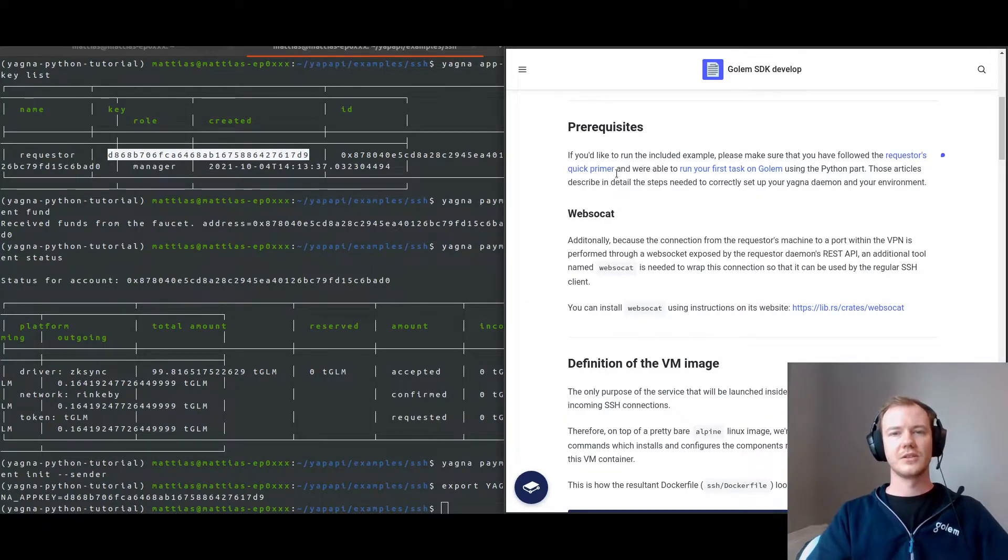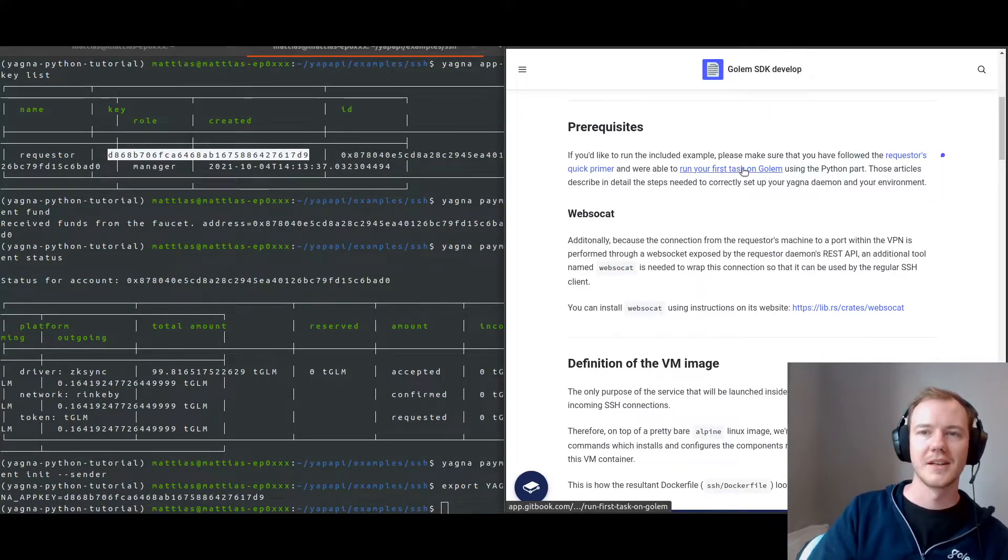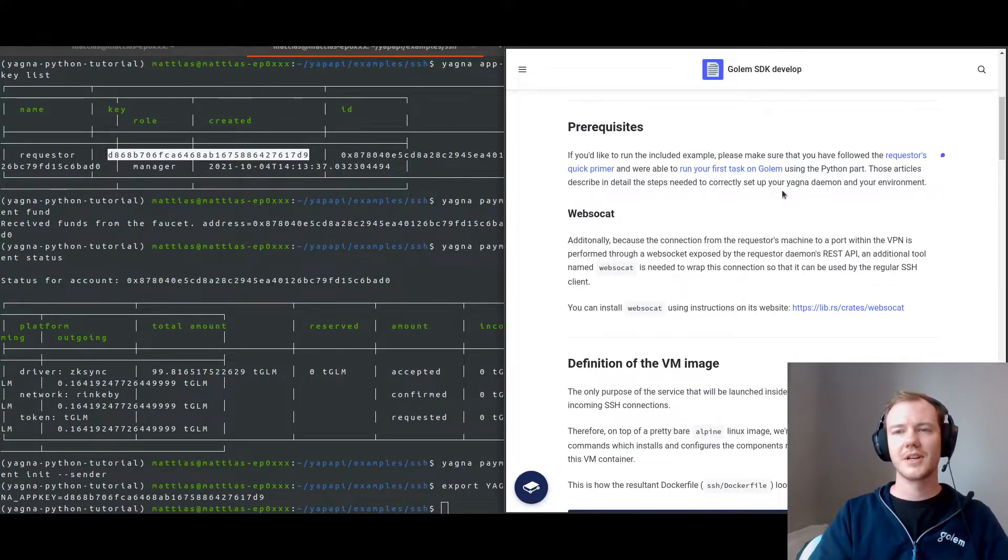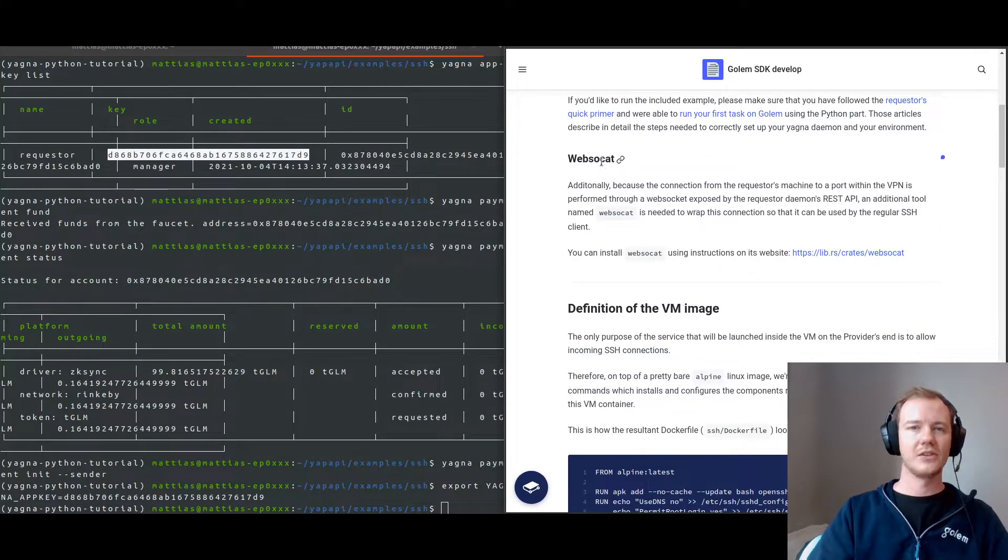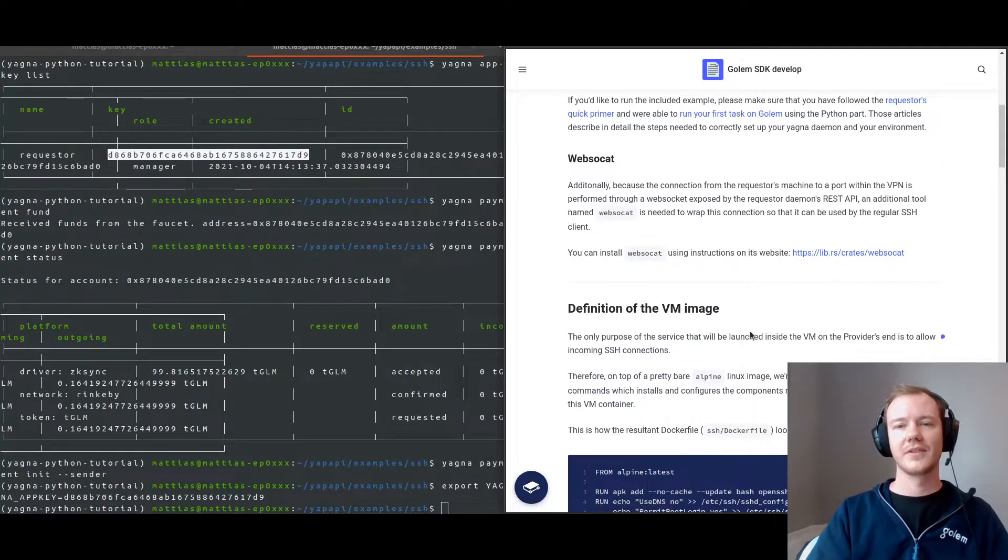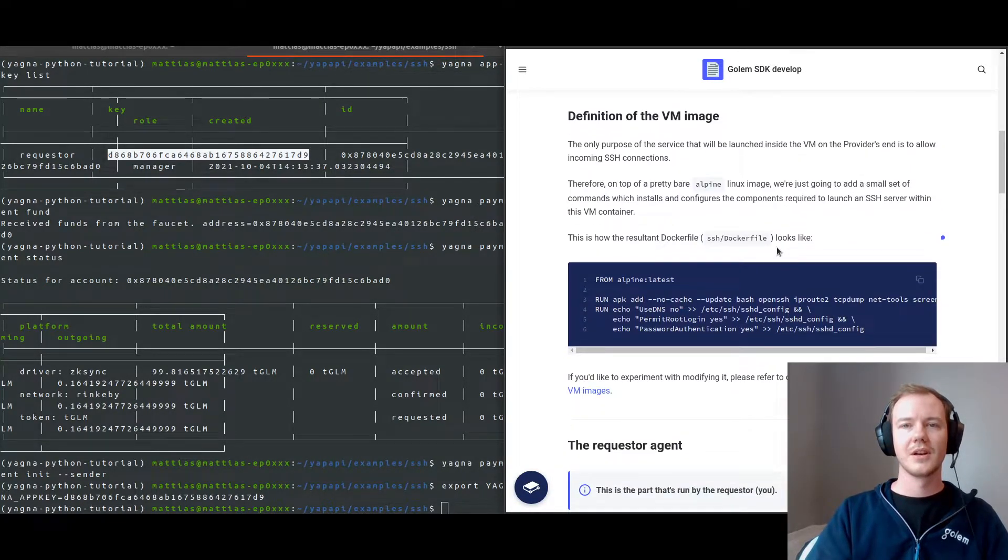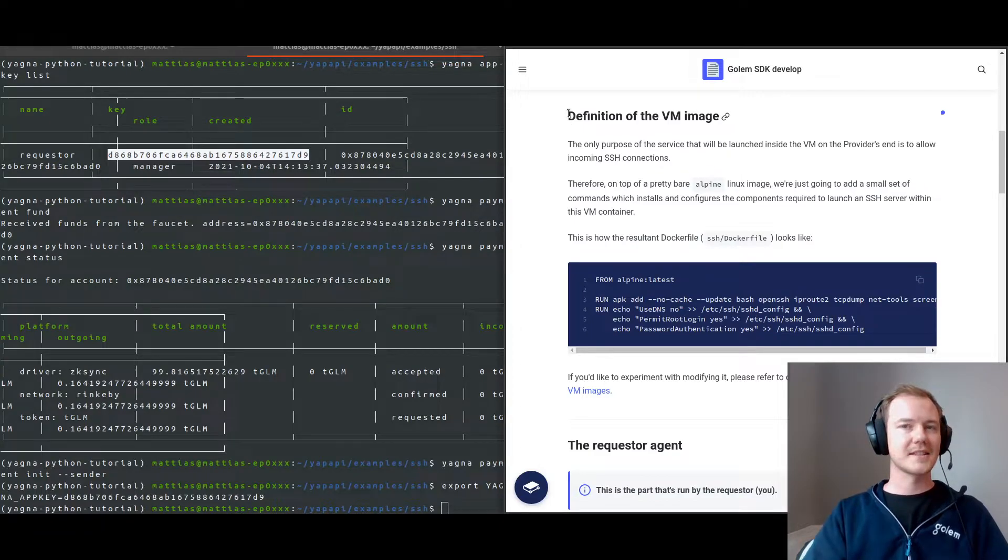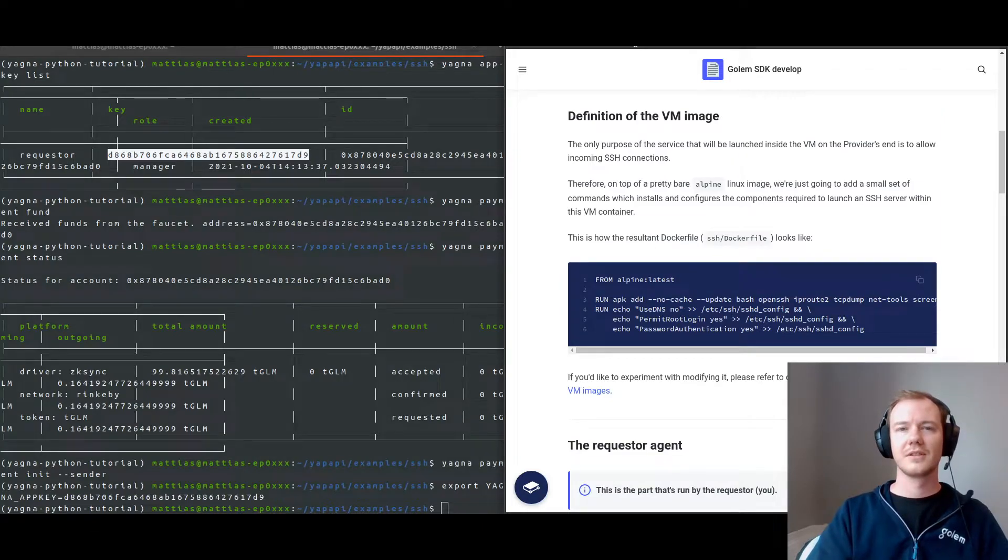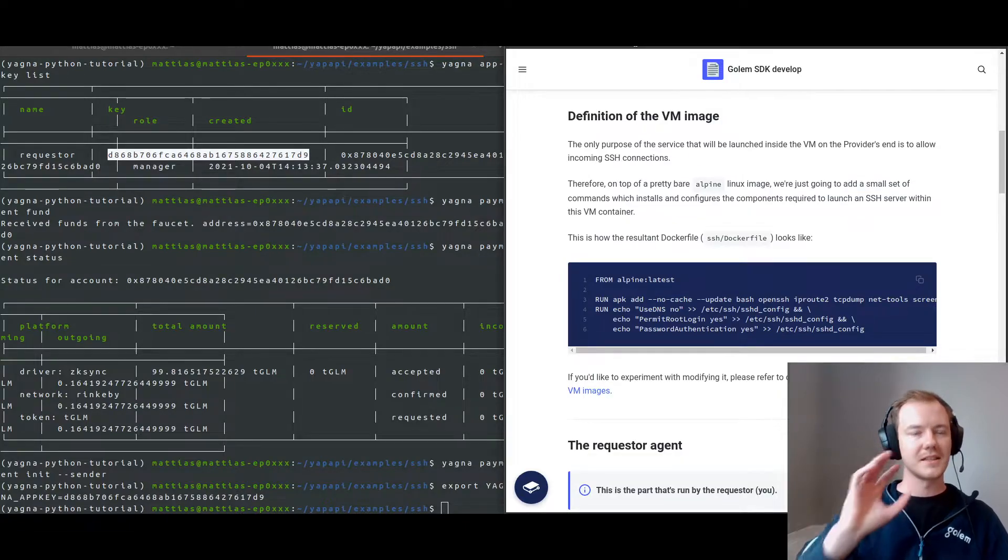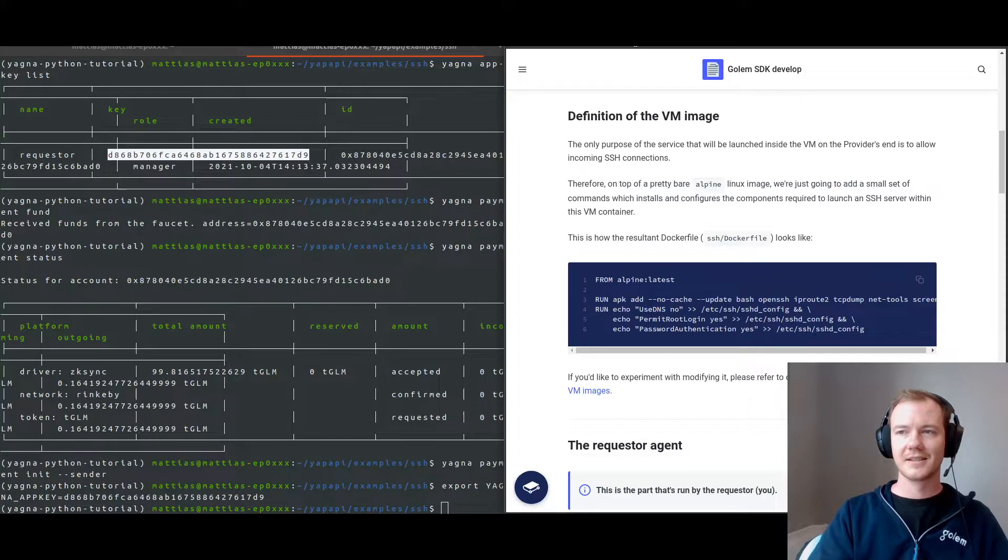To start off, we need to make sure that we have the prerequisites. You need to run through the quick primer, you're able to run the first task on Golem. I should have been able to run that with the steps I've run through so far. And then you need websocat. I've installed websocat, so I'm going to continue on. This section of the handbook is at handbook.golem.network, and it is the documentation for Yagna.